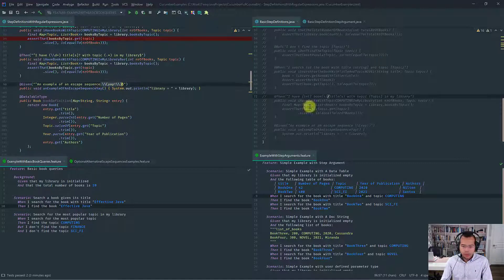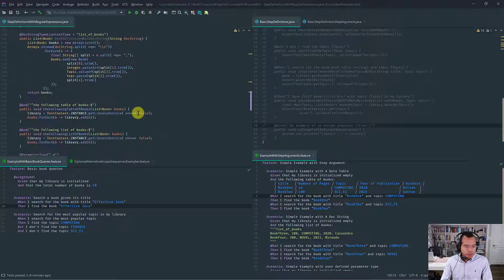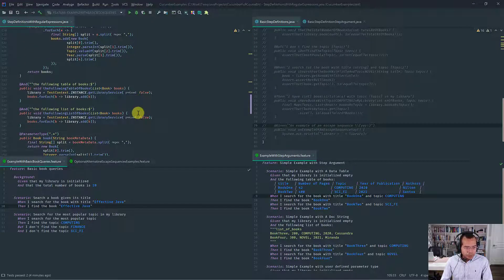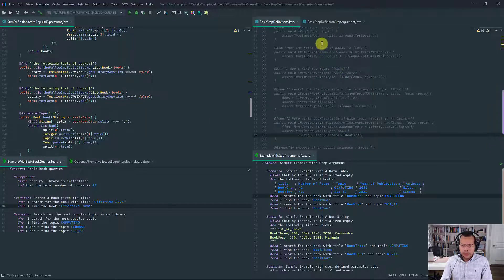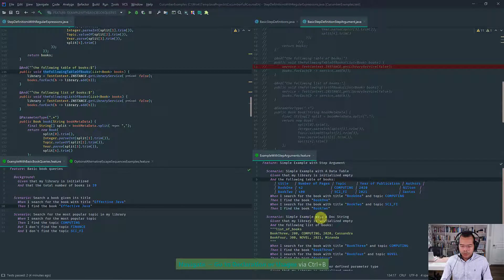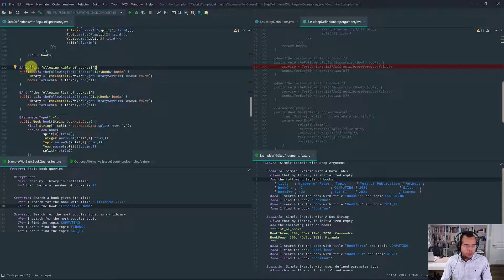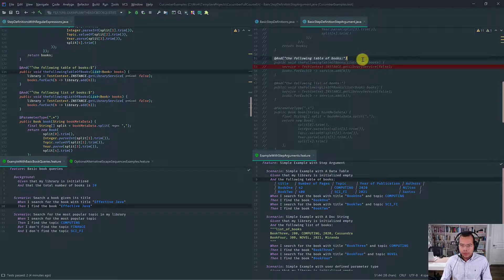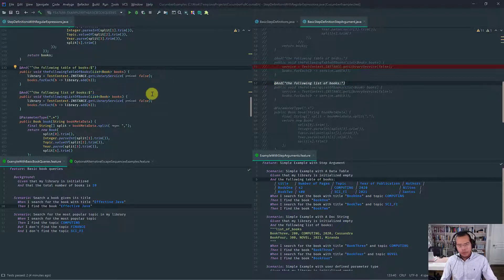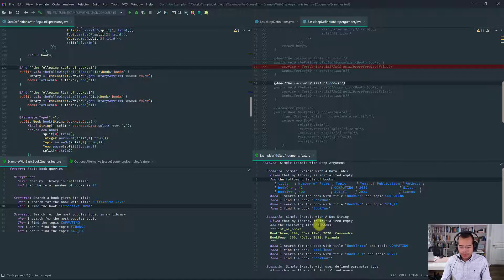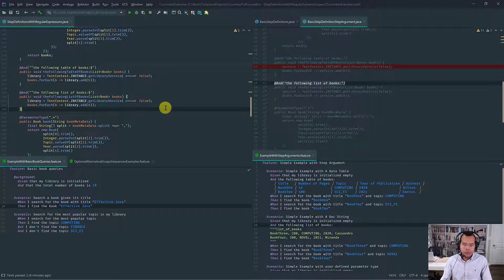Moving on — nothing special with escape sequences. Regarding the table of books and following list of books: you still use your regular expression with open and close anchors, just like in Cucumber expressions. Data tables and doc strings are implicitly passed from Cucumber to Java, so you don't have to explicitly mention the argument.